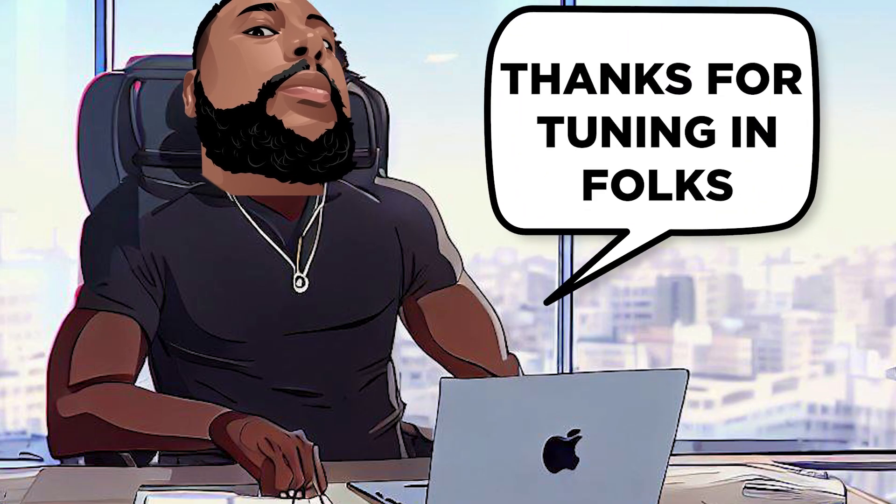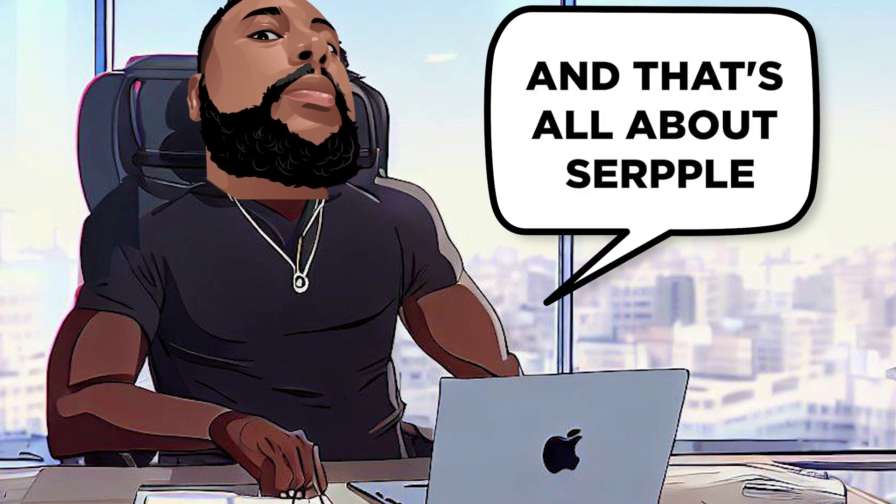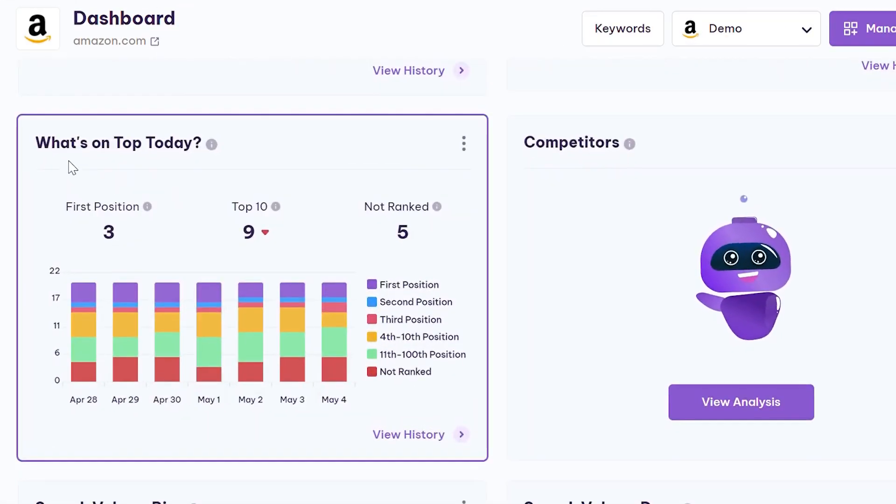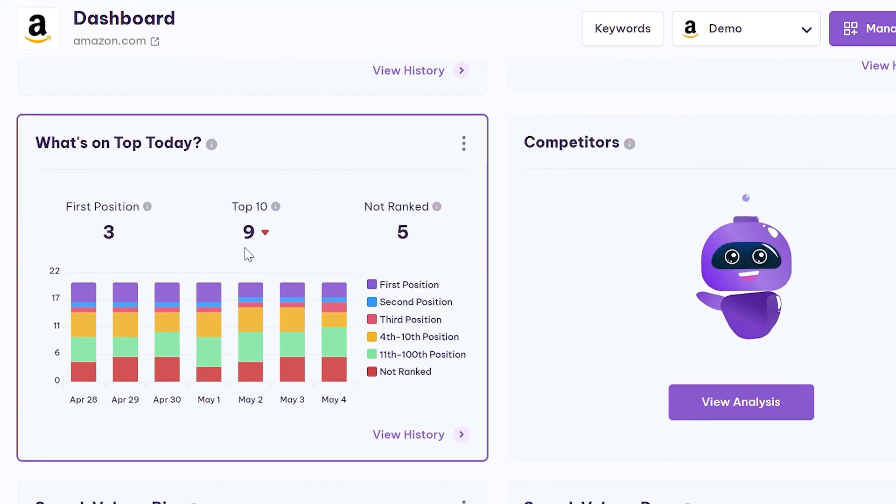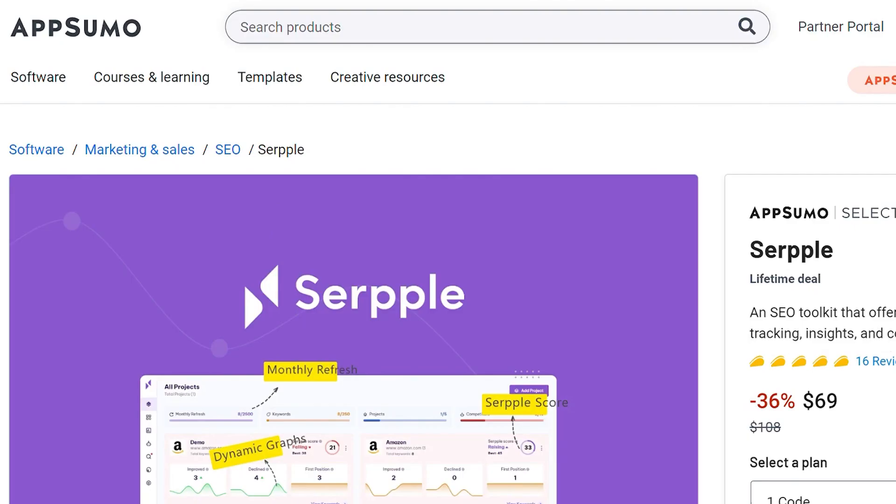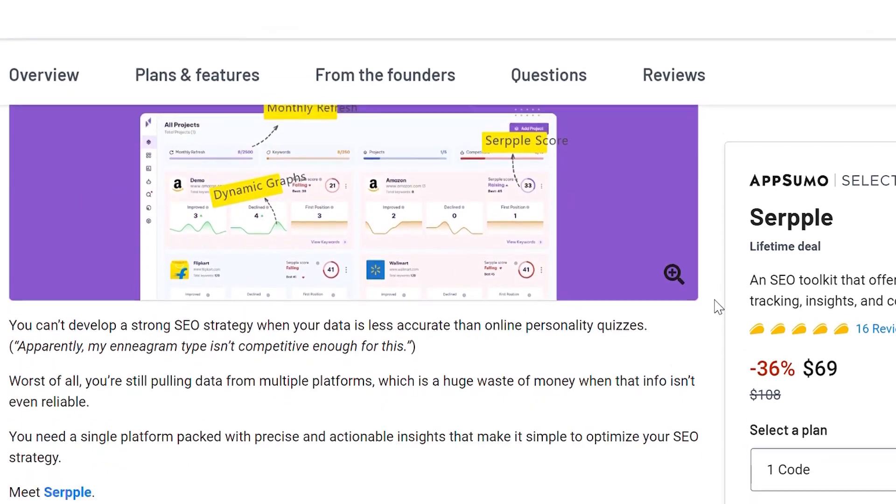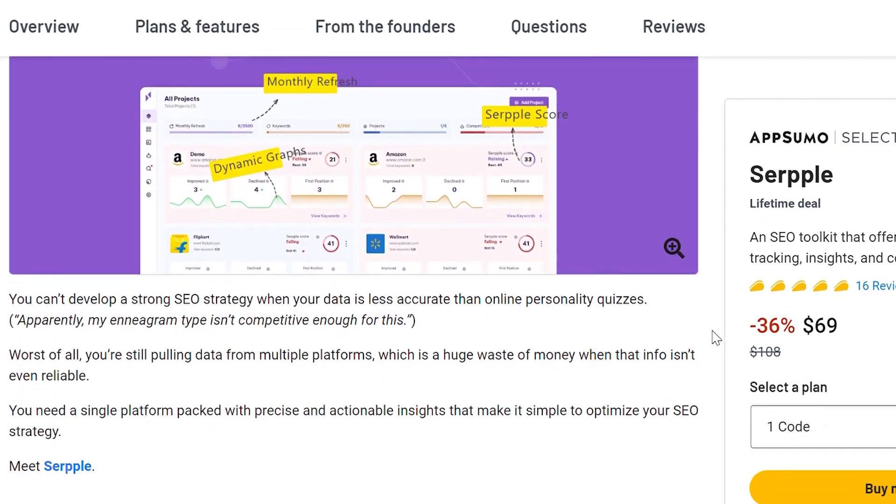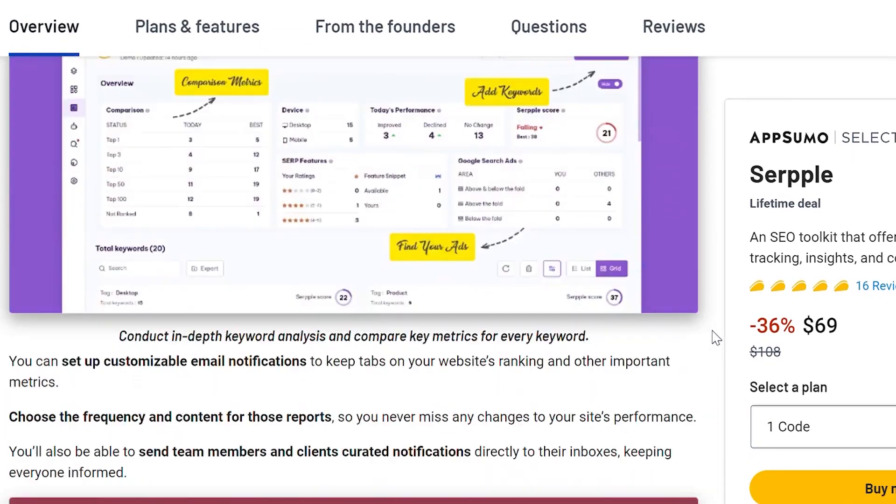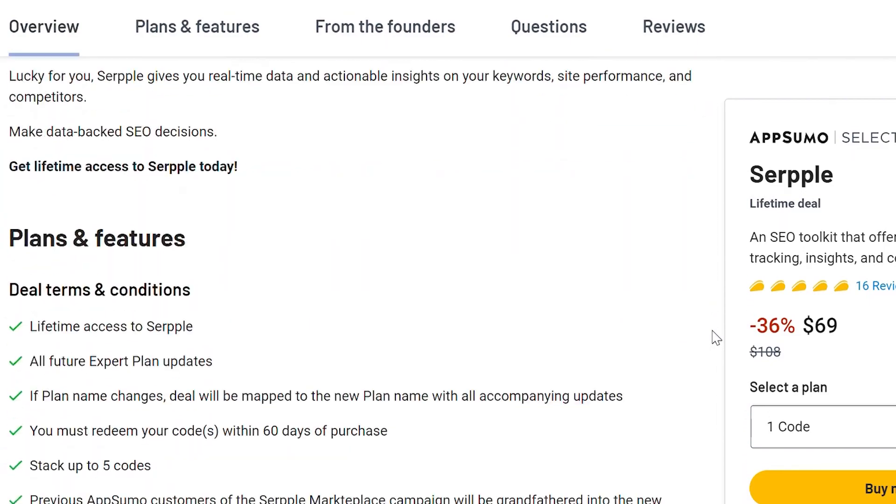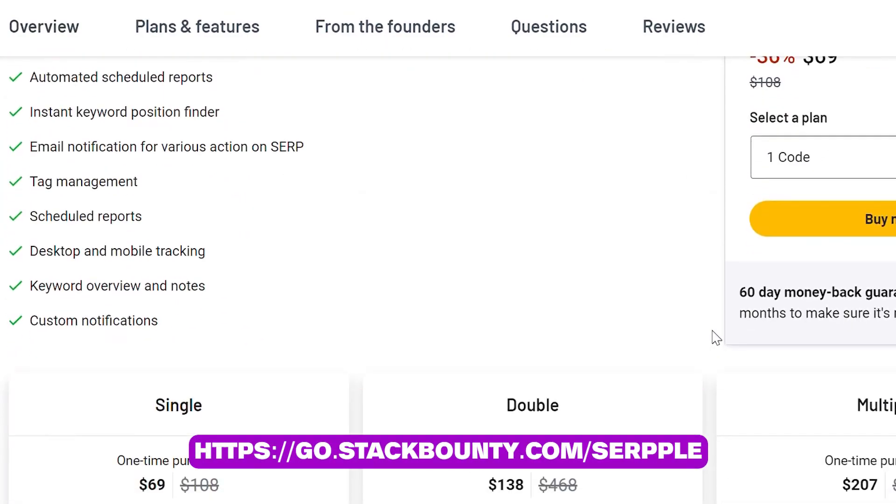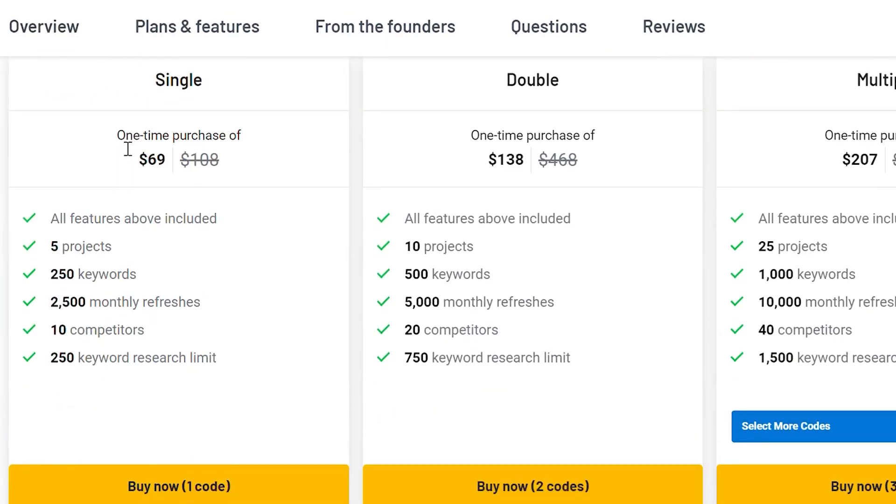Thanks for tuning in, folks. Don Mecca here. And that's all about Serple. If you want to boost your website's ranking and get ahead of your competition, you should definitely check out Serple. You'll get lifetime access to this powerful SEO toolkit and make data-backed SEO decisions. Don't forget to check the link in the video description to get your hands on this amazing tool.